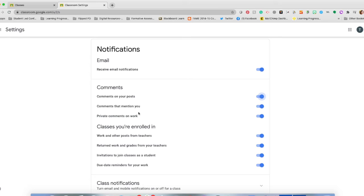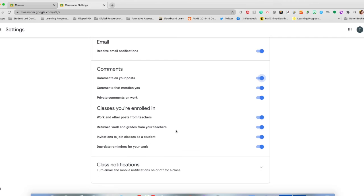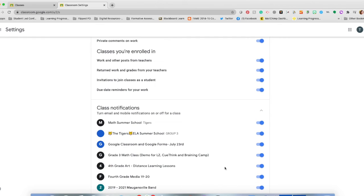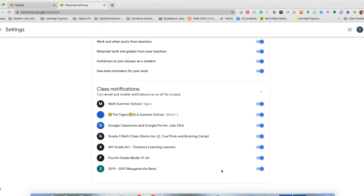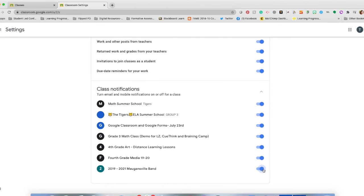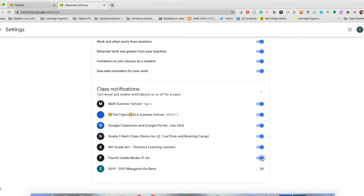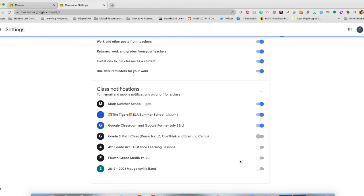You have a comment section that you can turn notifications off for, and then also specific classes that you're enrolled in and work from teachers, as well as individual class notifications. So if I'm not in Mulgansville Band anymore or fourth grade at all, then I can turn all of these class notifications off so that I will not receive them.